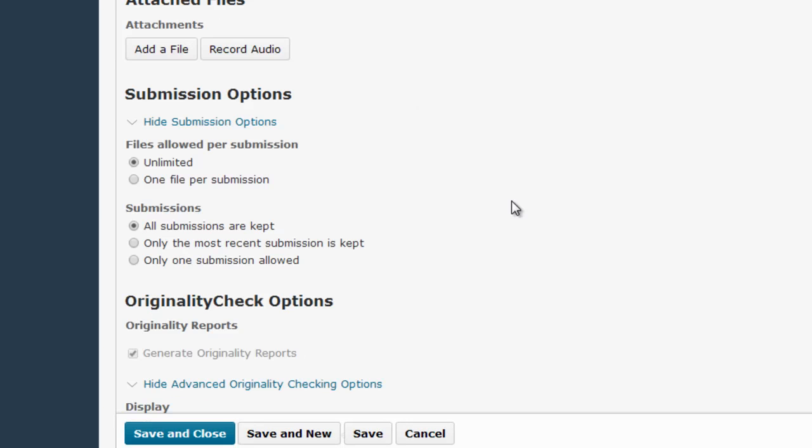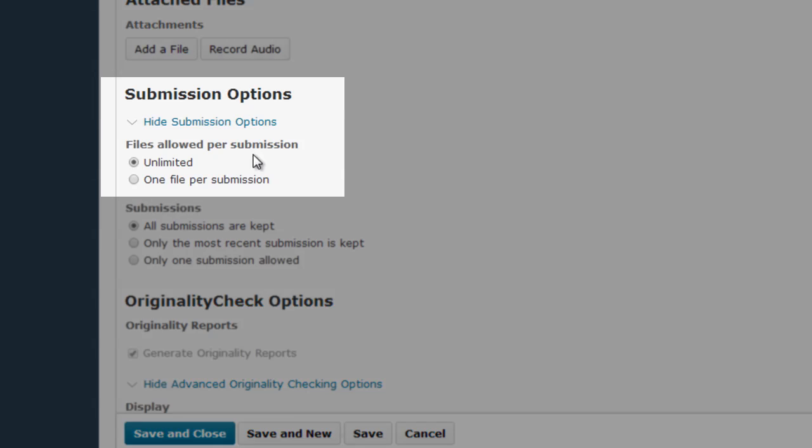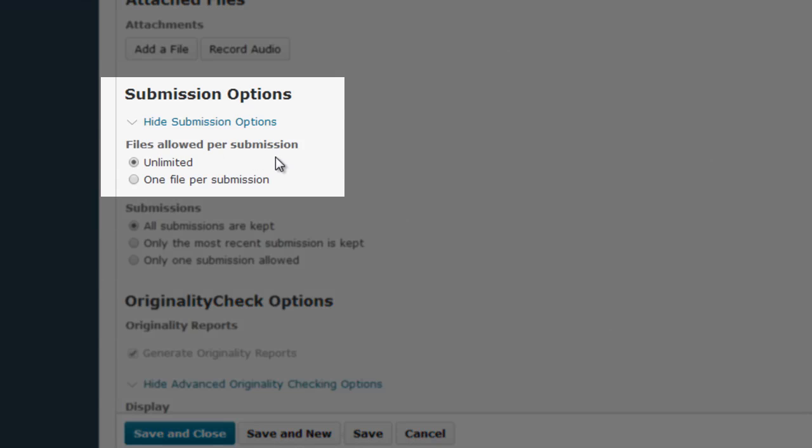The next section is Submission Options, and here's where you can tailor how the Dropbox functions. Files Allowed Per Submission controls how many files the students can actually submit to this Dropbox, either one or unlimited, meaning as many as they choose.